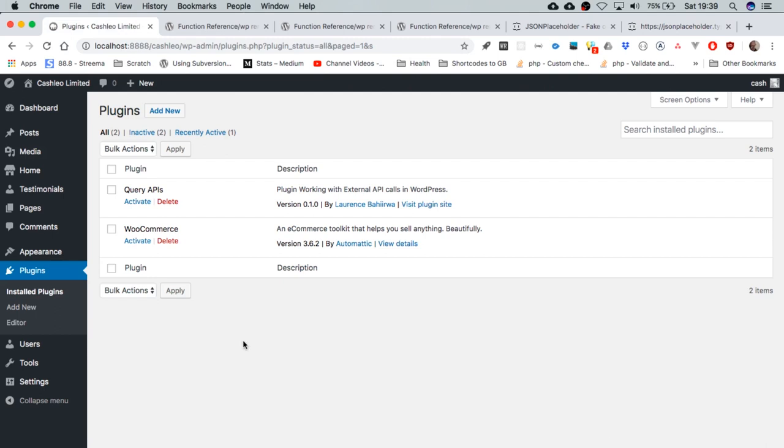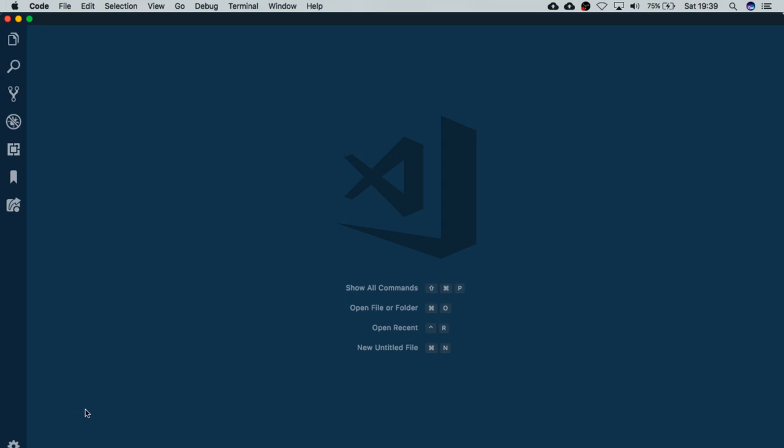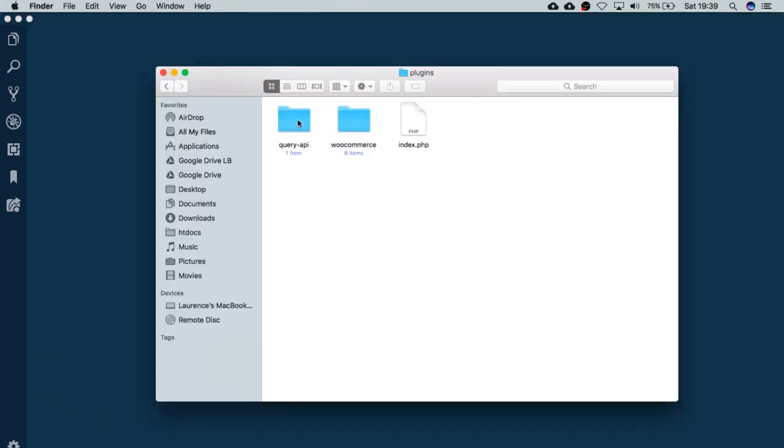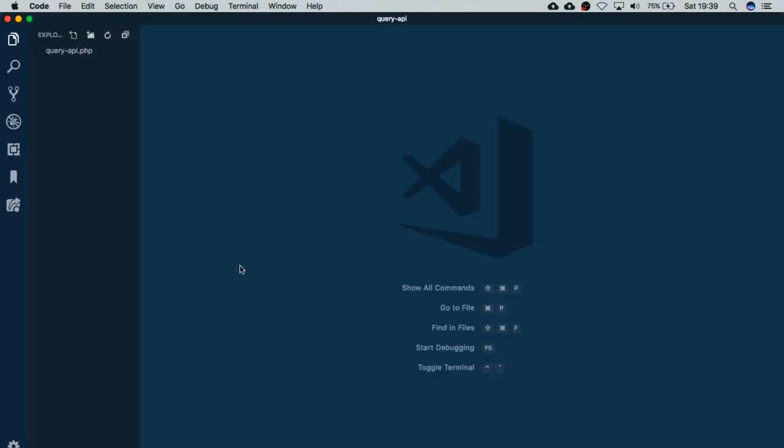Right now I've logged into my demo development site, and I have two plugins installed. I just wanted to show you the difference. The one on top is called Query APIs - that's the one we're going to use. You can see it has custom settings and links that have been input there. I'll open this up in my editor using VS Code, and I'm going to use this file that is in our plugins folder so we can edit it.